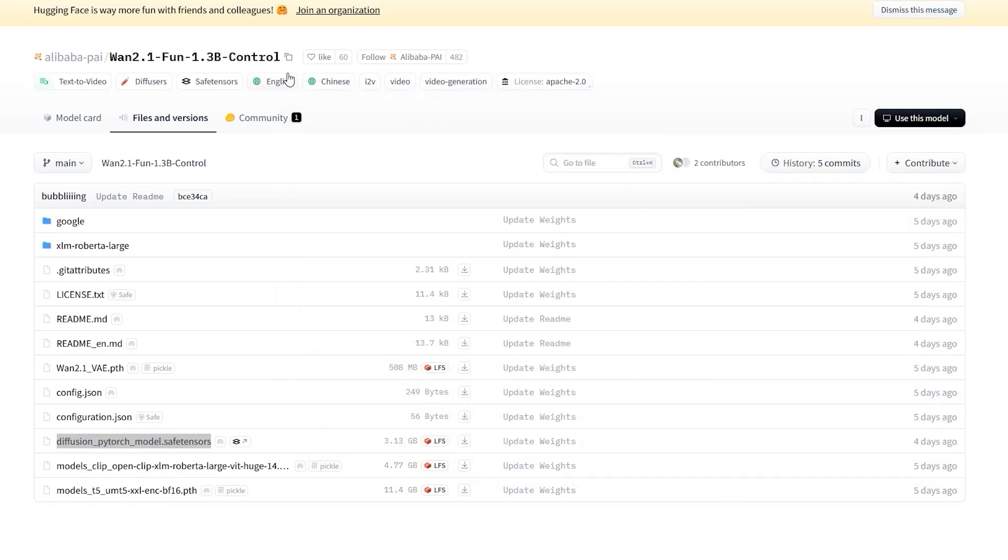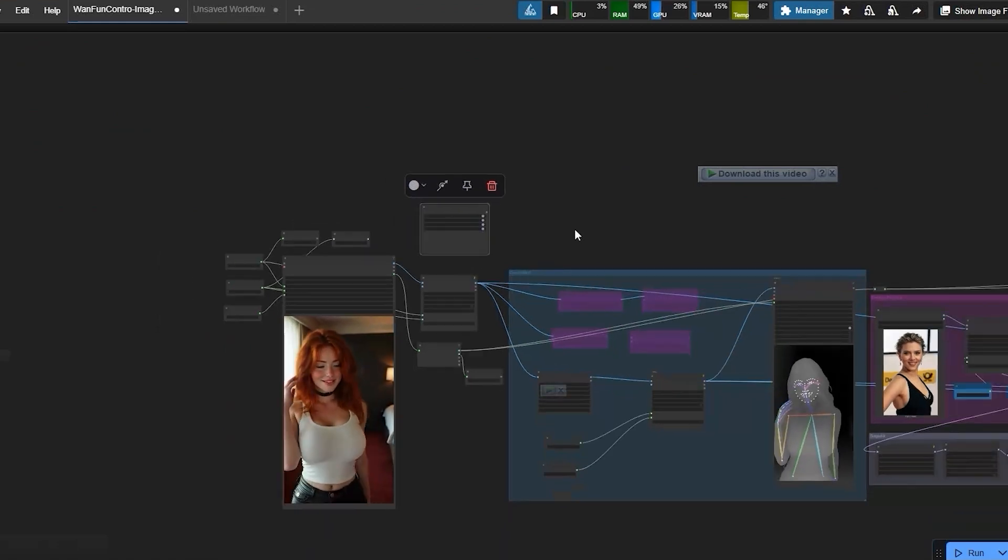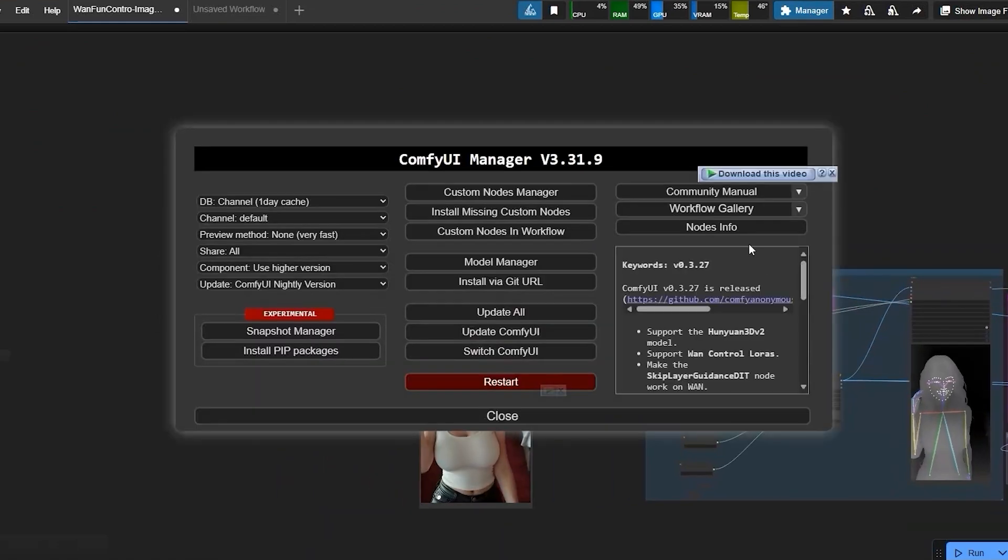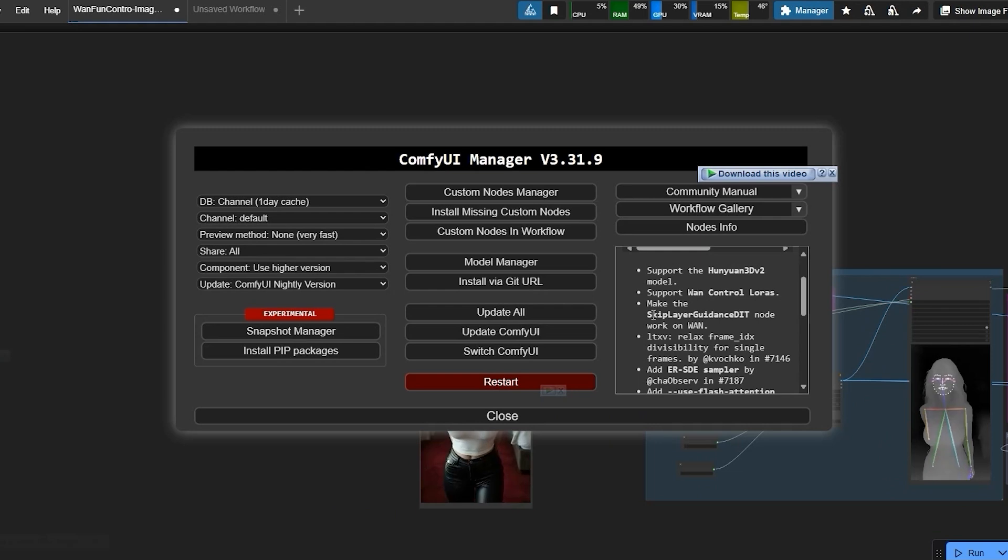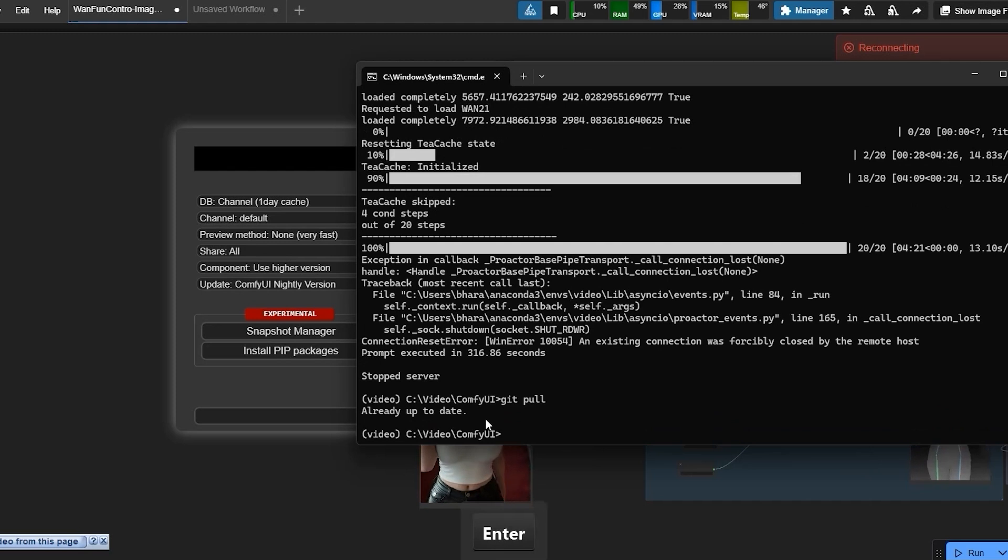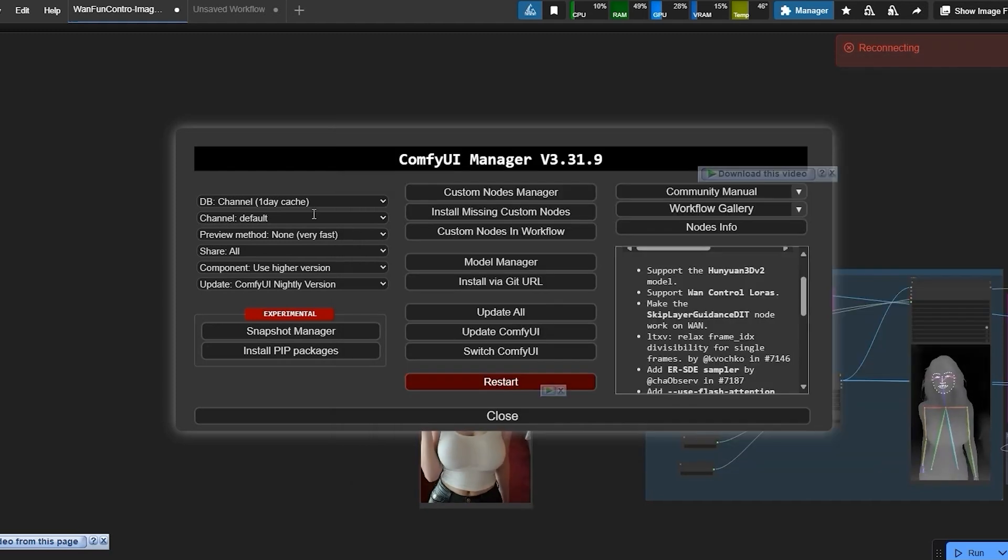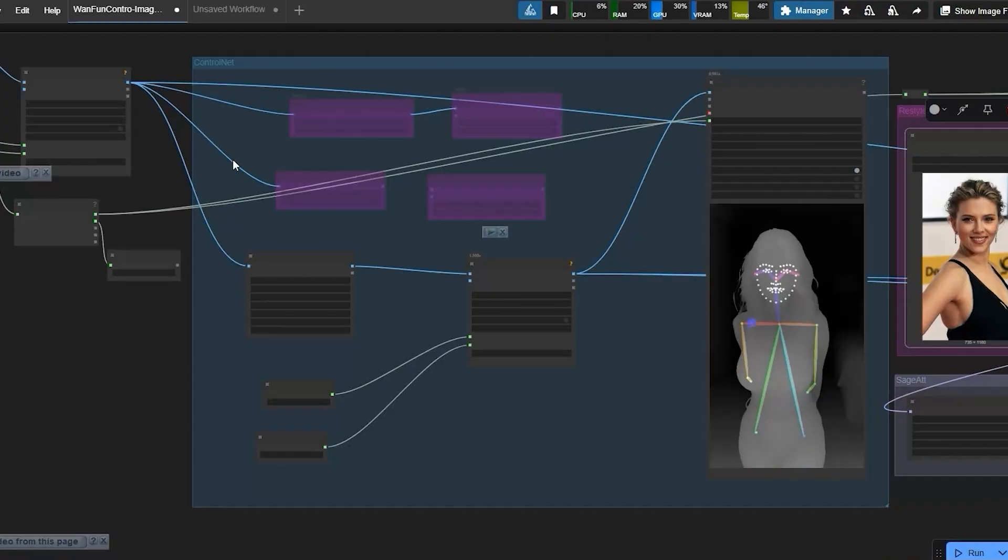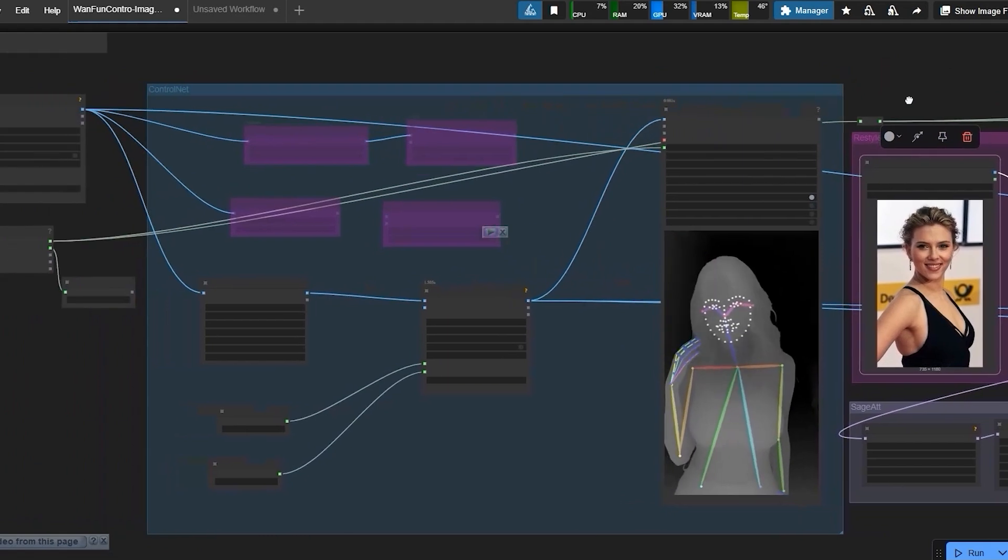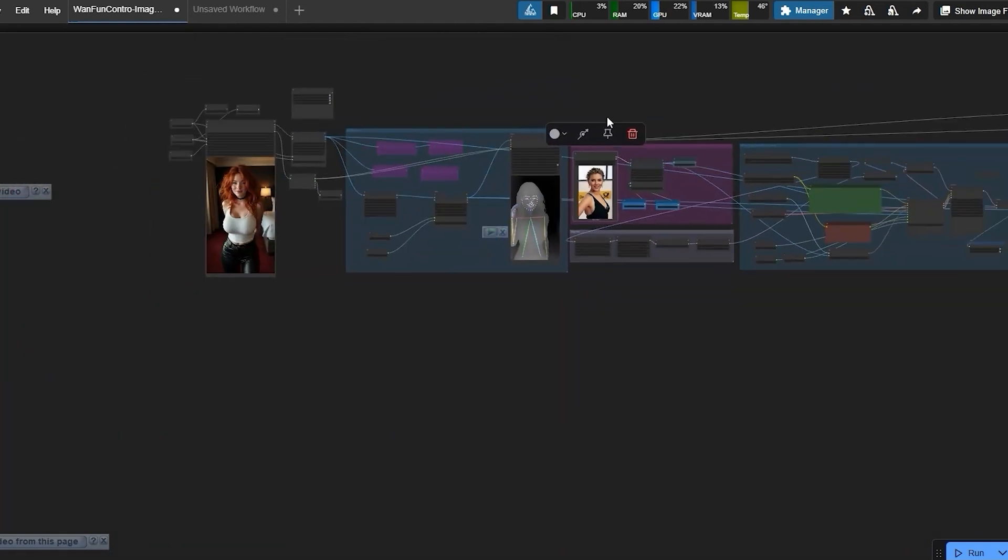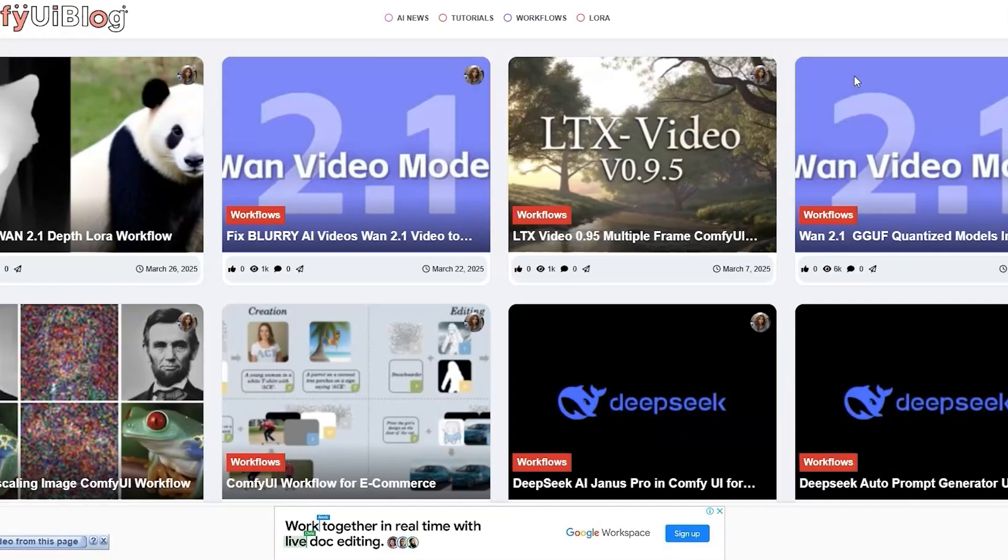Let's move to ComfyUI. If you have updated recently, you'll notice a new native node called WAN FunControl2Video. I recommend using the command line git pull instead of the ComfyUI Manager to avoid update issues. Once everything is set up, we'll dive into the workflow. Now that we have the model set up, let's jump into the workflow in ComfyUI. You can download the workflow from ComfyUIBlog.com.